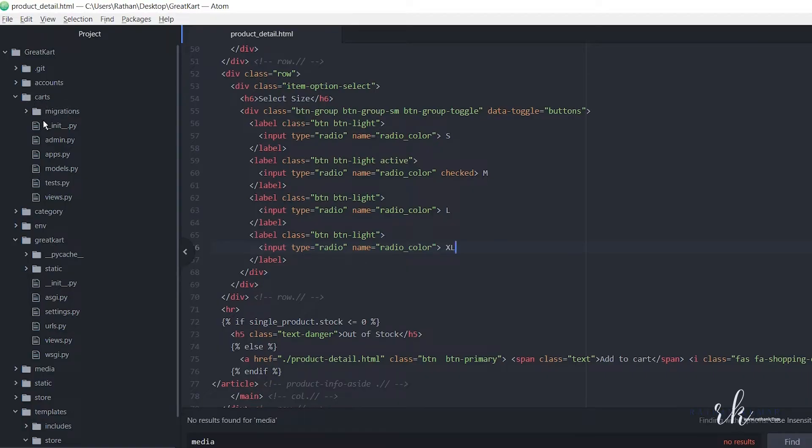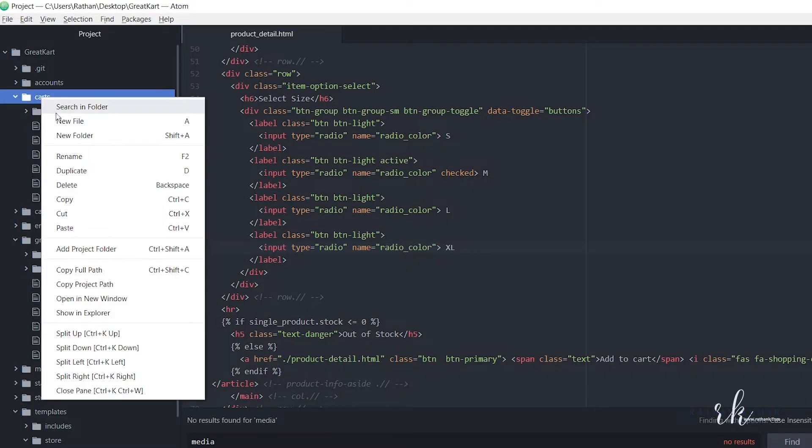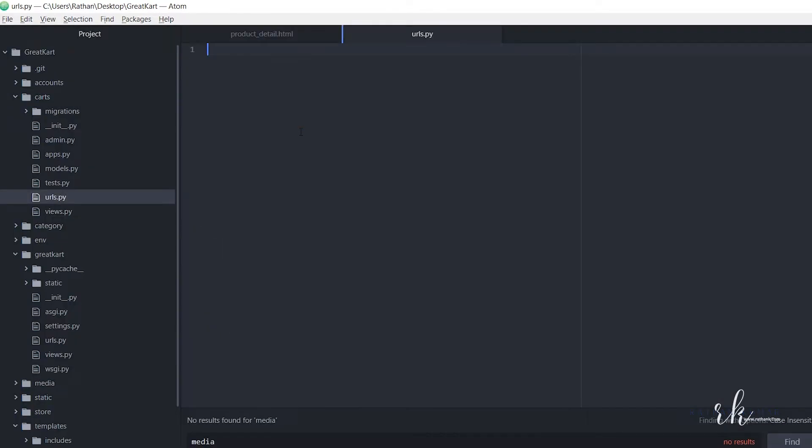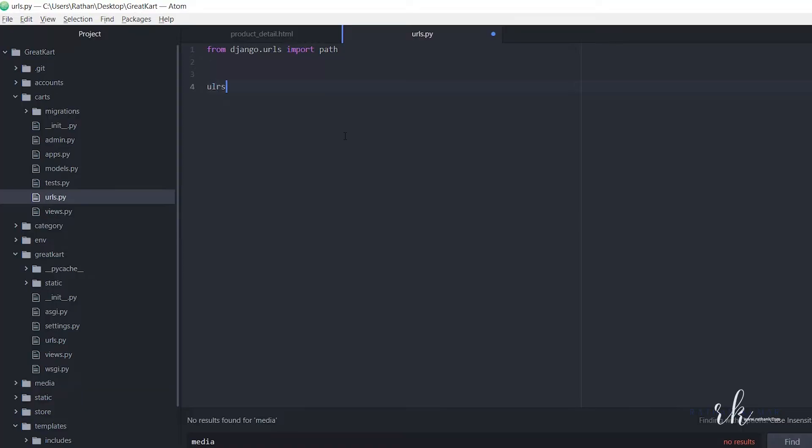We just created a carts app. We don't have a urls.py file, so we will create one urls.py. Here let's say from django.urls import path, and url patterns equal to... First of all, the request comes to here, right? This project level directory.